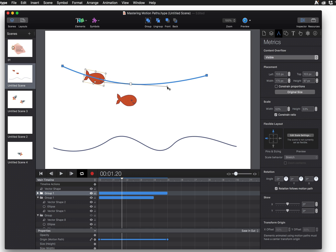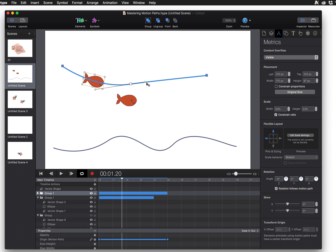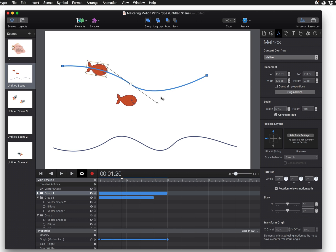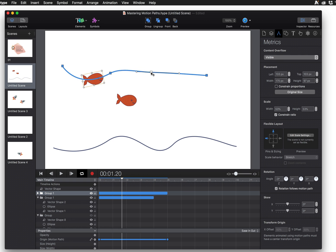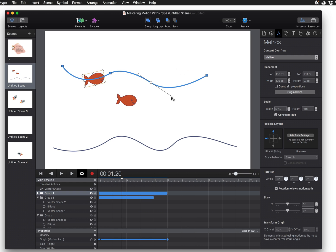This gives us control points that adjust the curve of the motion path and gives us an anchor point, and you can add as many anchor points as you want and create the curve that you are going for.